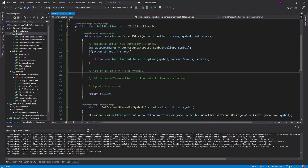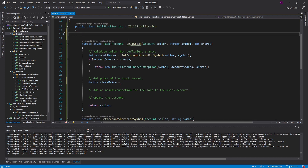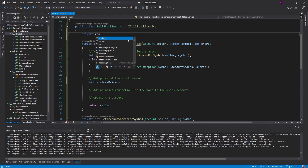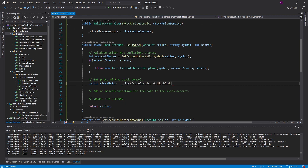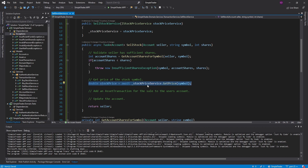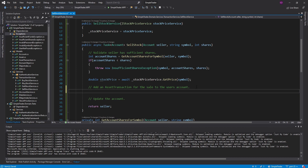Now we're ready to get the price of the stock symbol. To do that we need our stock price service — we already have a service that gets the price of a stock based on the symbol. Let's inject that through the constructor. We use it to get the price for the symbol we're selling — that's async so we await it. This reads pretty clean, so I'm going to remove the comment here because it's self-explanatory.